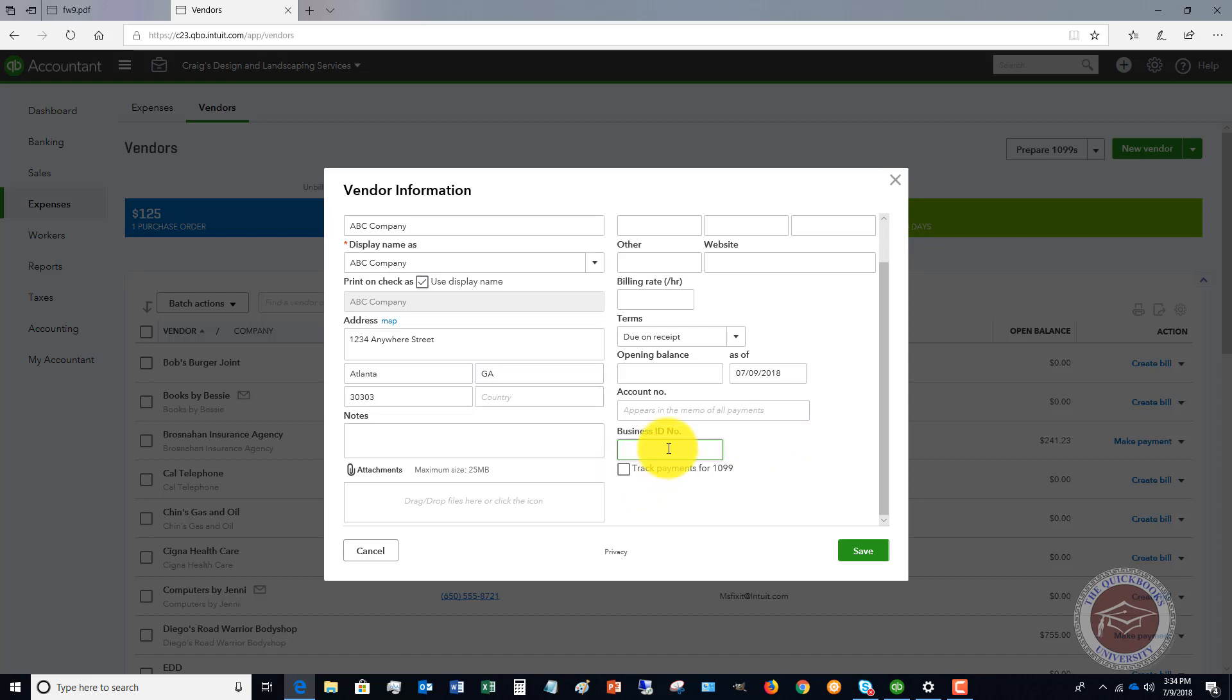These are IRS forms 1099 that you have to send to vendors at the end of the year. There are certain rules and things that you have to follow, and certain businesses get them and individuals get them and some don't. That's another topic, but the important thing is to make sure that you get this during the year.